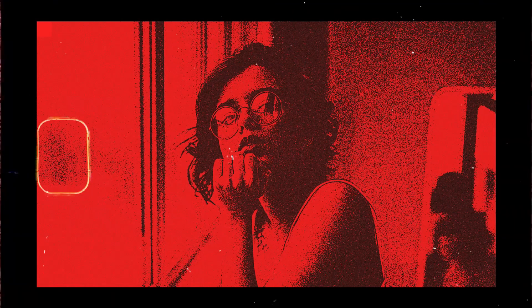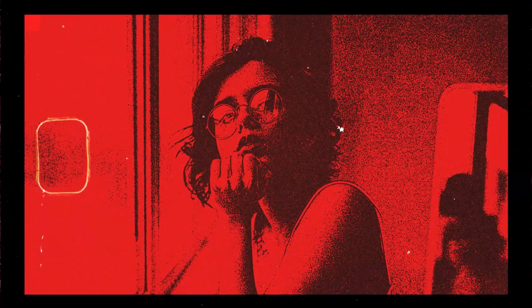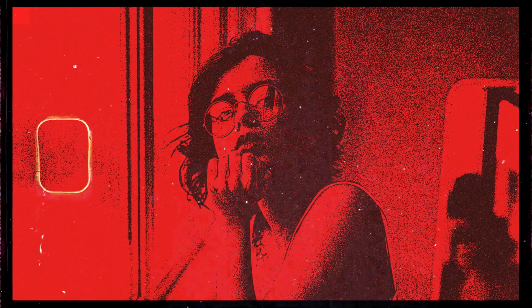In today's video we will learn how to create this photocopy effect in Photoshop. Let's go.